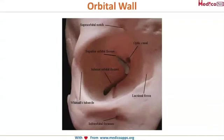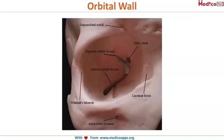The structure you are seeing here is the orbit — this is how the orbit looks when you look at the skull. We will notice some important landmarks on the orbit so that when we are going through the various diseases, you can relate them to this picture and understand how the diseases spread.